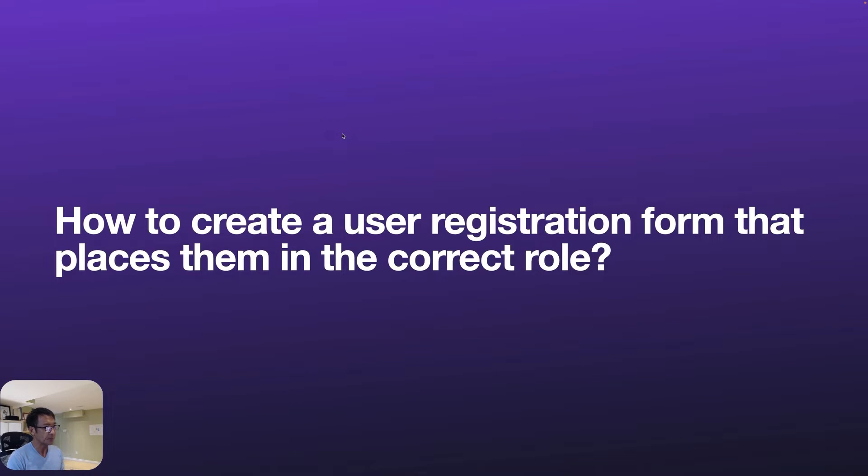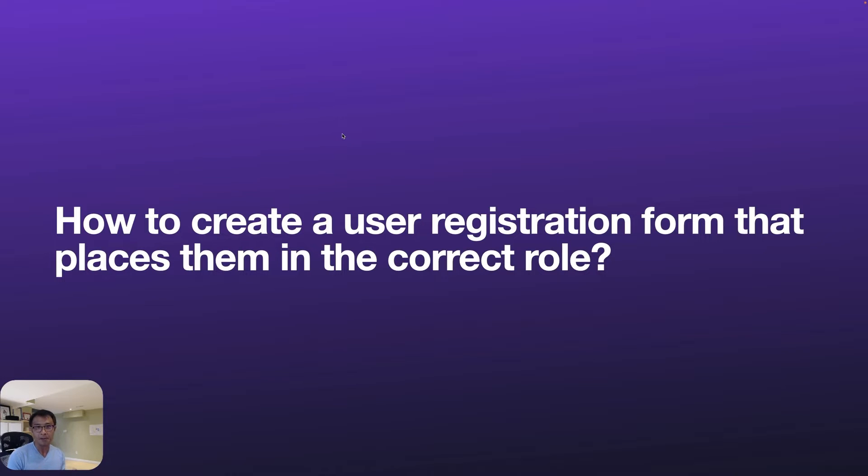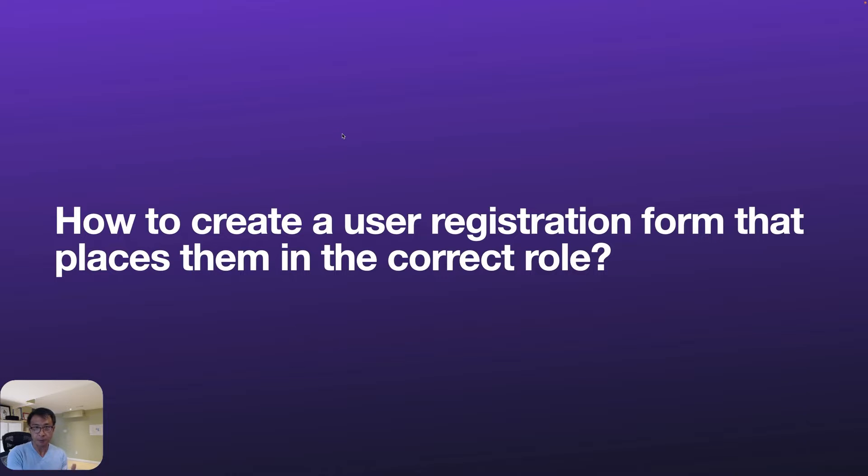We got to ask this question: How to create a user registration form that places them in the correct roles? Hi, my name is Osamu Wakabayashi from ZenIdeas. I got the answer for you.